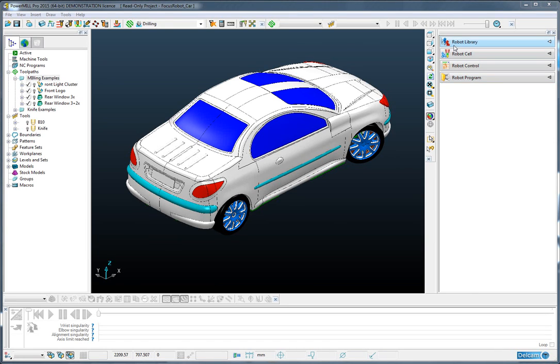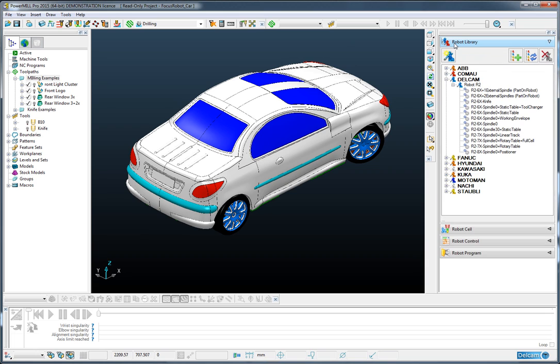So again, the first thing to do is to select the robot that we wish to use. I'm going to choose the Delcam robot, the 7 axis with a spindle and a linear track.